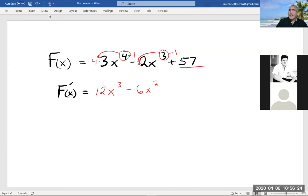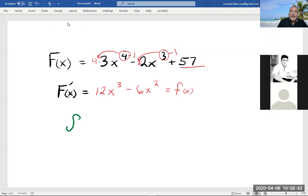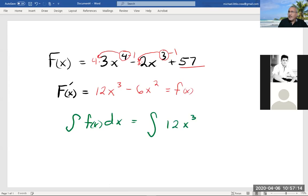We're going to call this little f. What we're going to do in this section is start with little f and take the integral — that's the S-shape symbol, because they started doing these with summations. It means integrate instead of the prime for derivative. So we're going to take the integral of little f of x dx. For example, the integral of 12x to the third minus 6x squared dx.